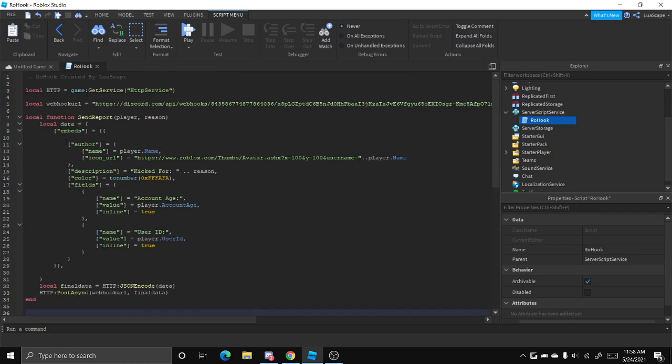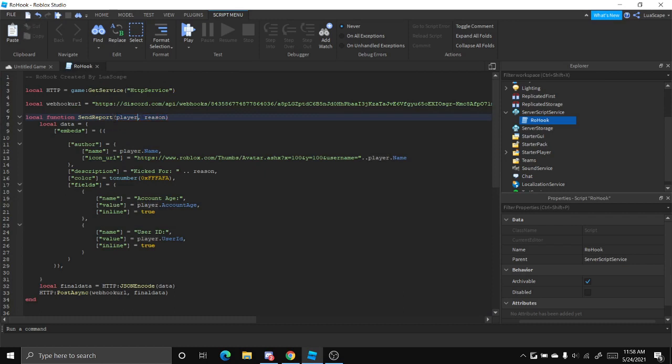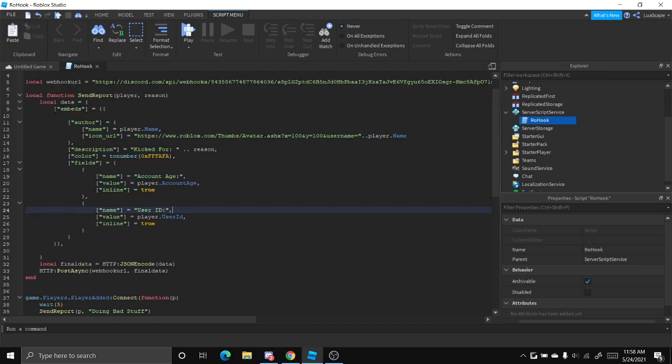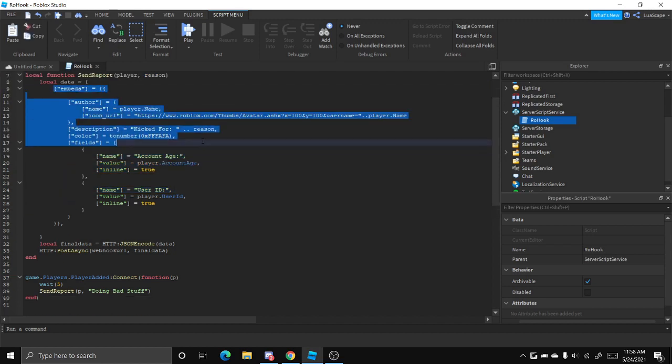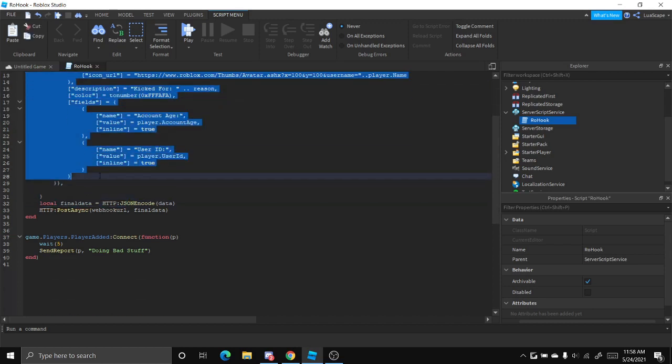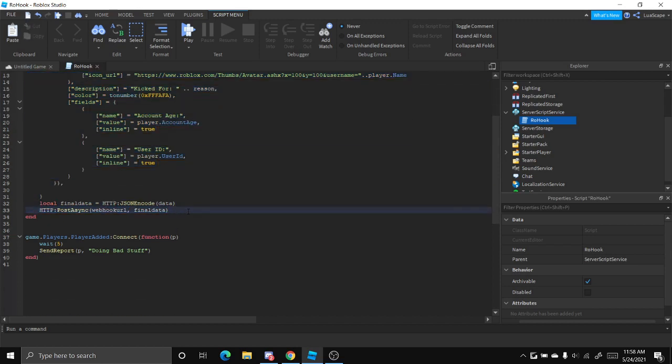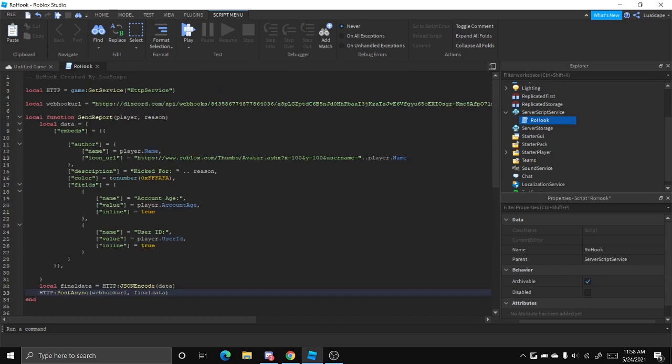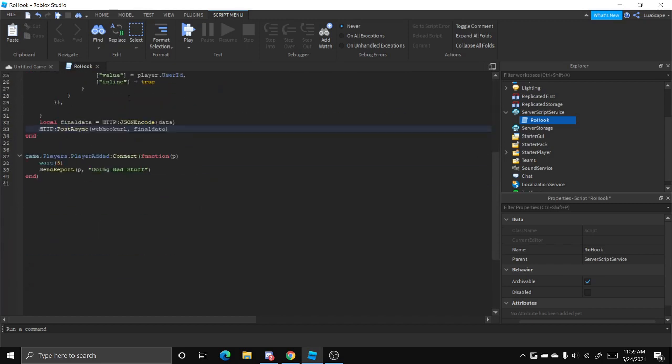And right here you should see the function send report player and then reason. And then you see all this. This basically just creates the embed and sends it to the Discord server using HTTP service.